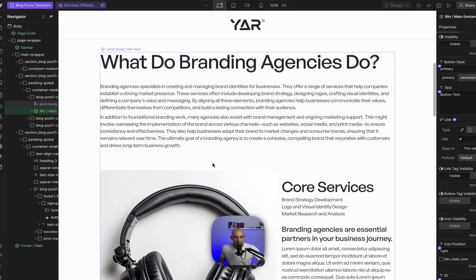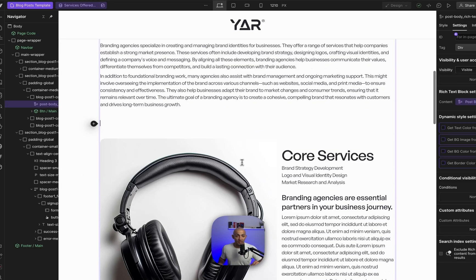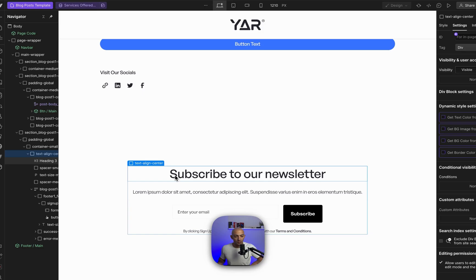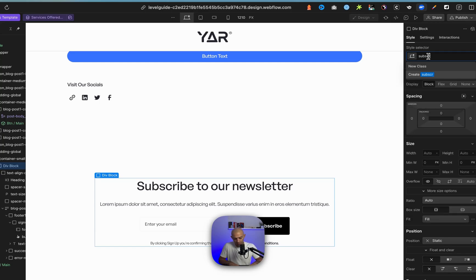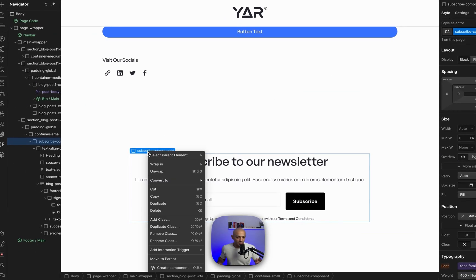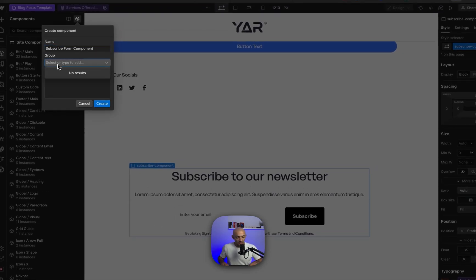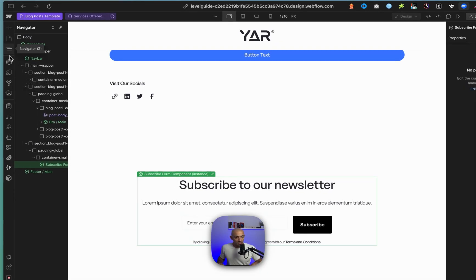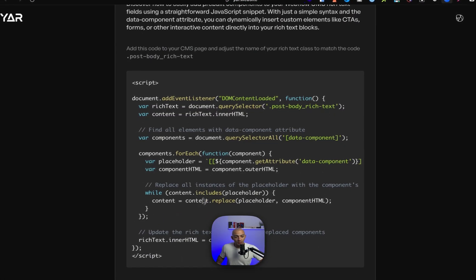We have another way to do this — with some JavaScript. This is a very simple JavaScript that allows you to parse a component inside the rich text using a specific syntax that we preset. Let's see how to do that. I have this 'Subscribe to our Newsletter' component and I want to wrap it in a div block called 'subscribe component.' This can actually be a Webflow component — a subscribe form component — and I can add it in a group of forms. Now I'll need to add custom code.